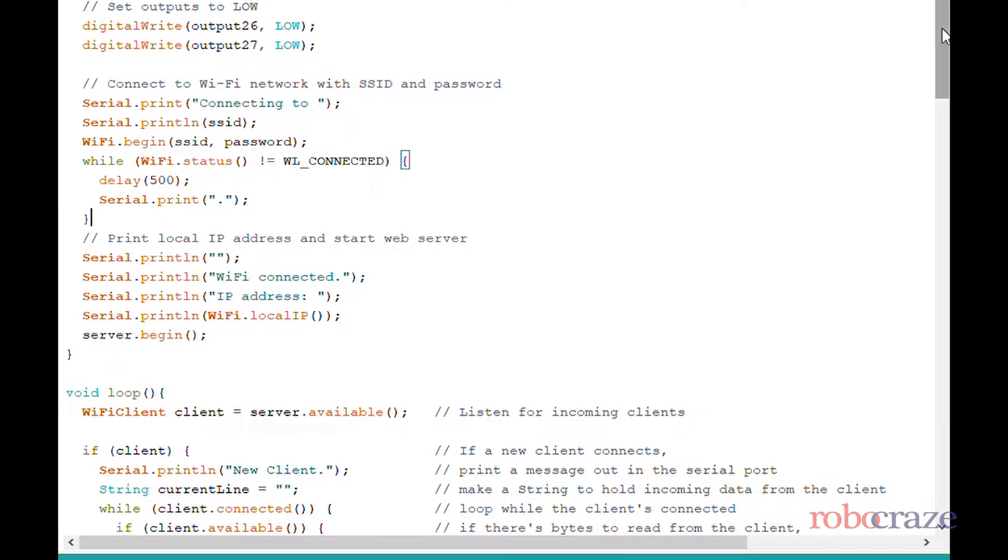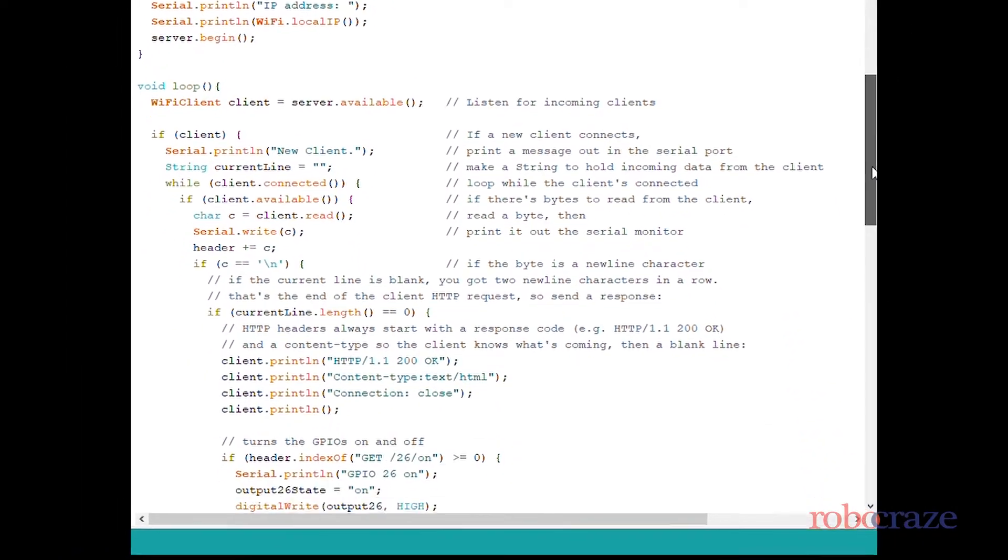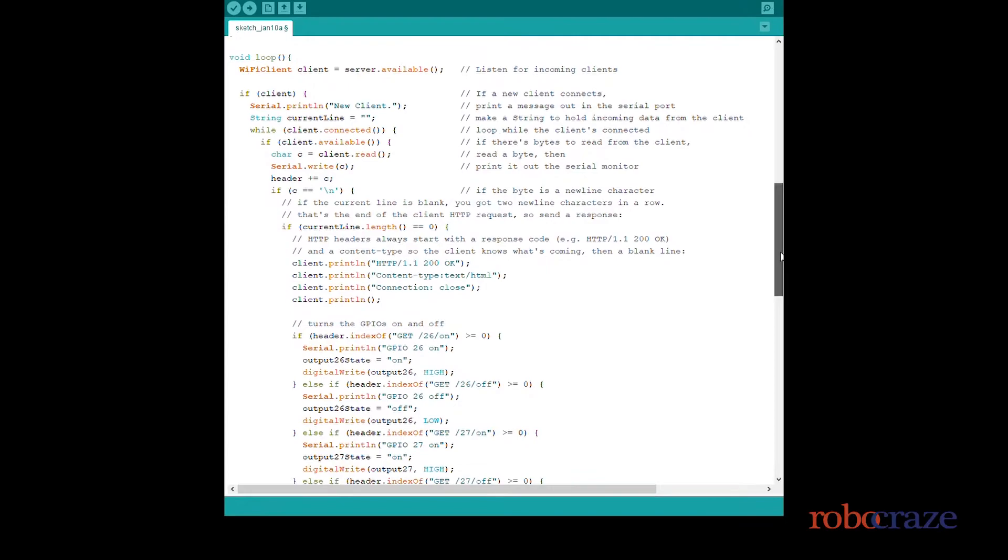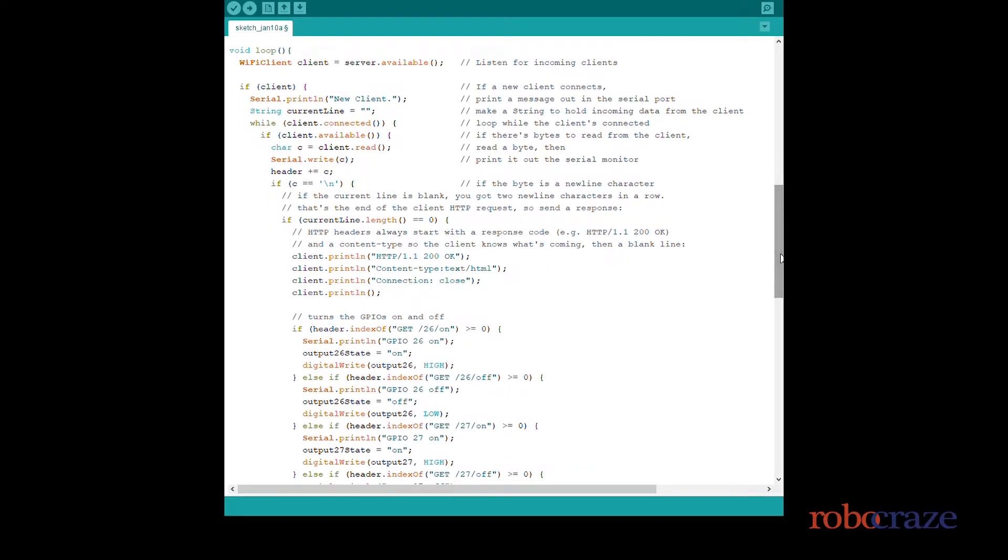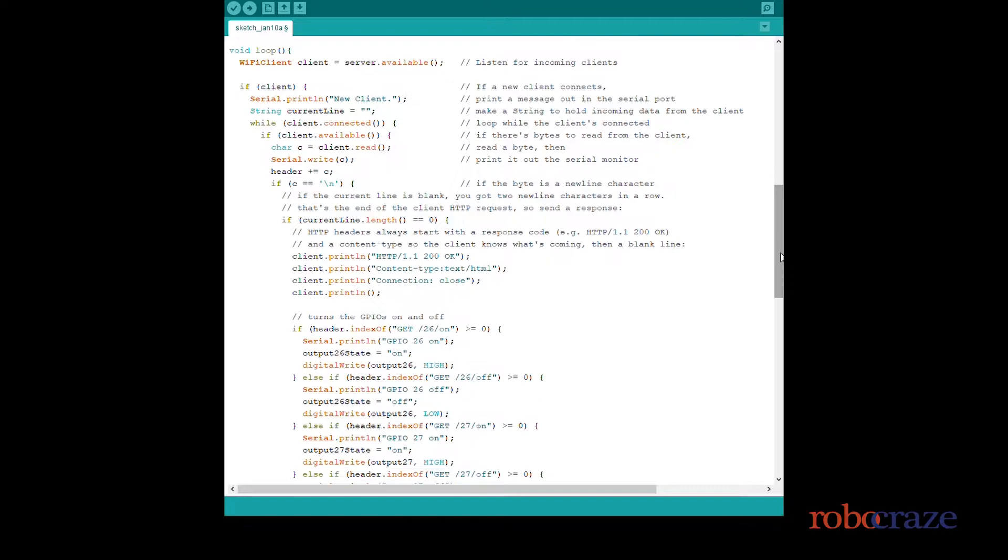Now in the loop function, you will see it first checks if the client is connected, and while the client is connected we run an if-else block which checks for the conditions of the outputs of the LEDs, and the input for these come from the HTML page.